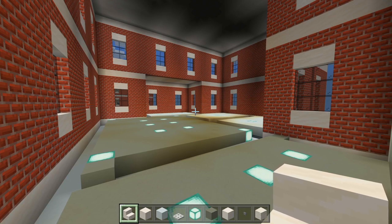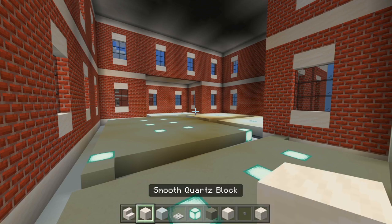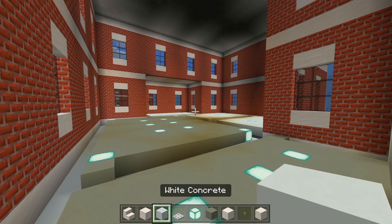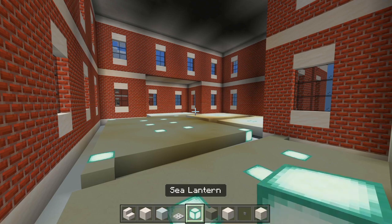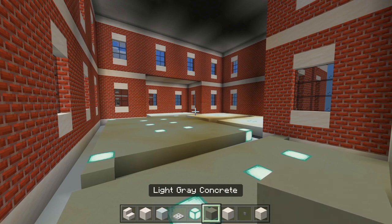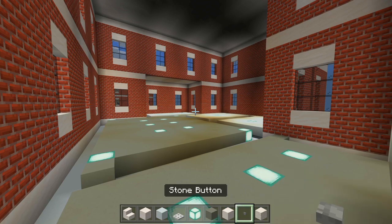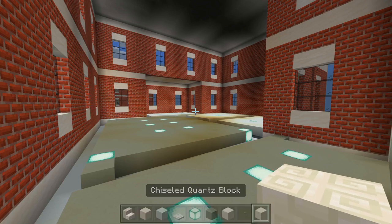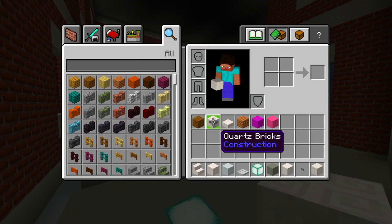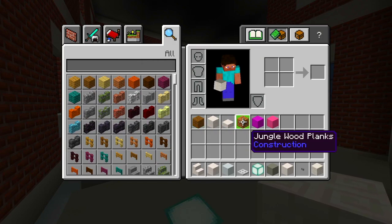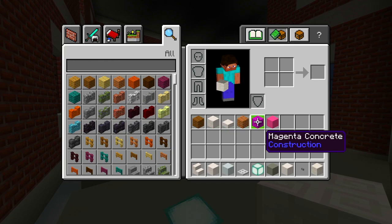I gathered up all the blocks we're going to be using for the 3rd floor, so be sure to grab some smooth quartz stairs, full blocks of smooth quartz, white concrete, iron trapdoors, sea lanterns, light grey concrete, pillar quartz block, stone button, chiseled quartz block, spruce wood planks, quartz bricks, smooth quartz slabs, jungle wood planks, magenta concrete, and pink concrete.